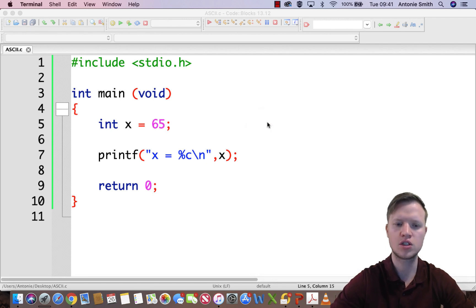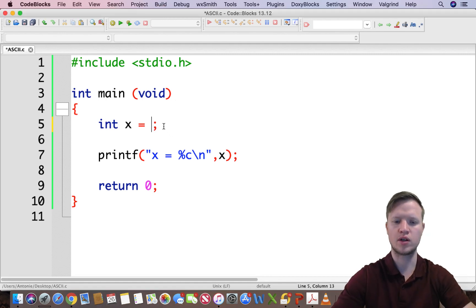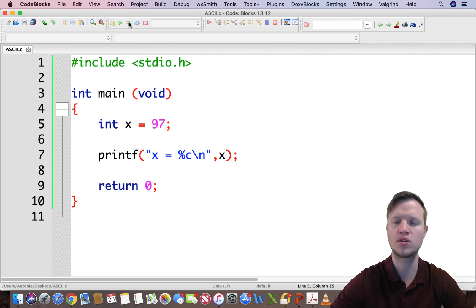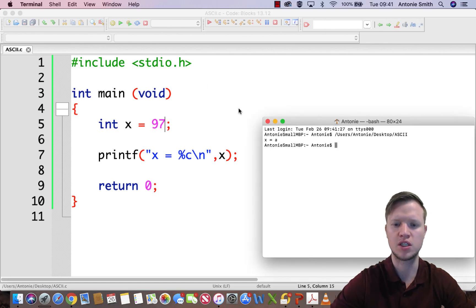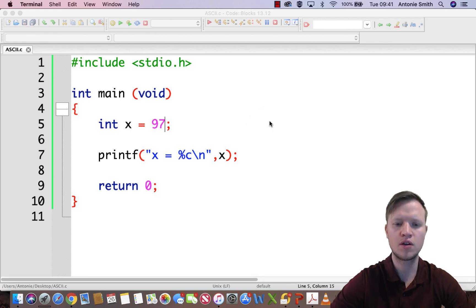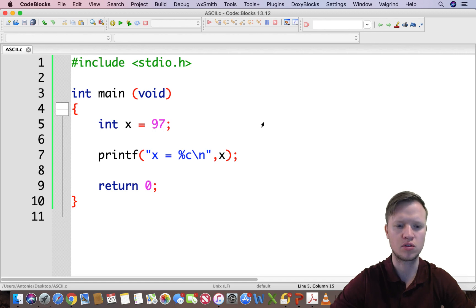And lastly we can test it for lowercase letter a. We build and run, and we can see that x is lowercase a. Now this is a very important principle to take note of.